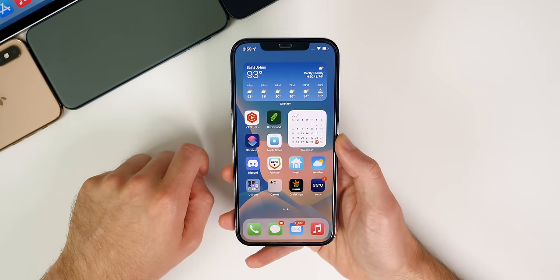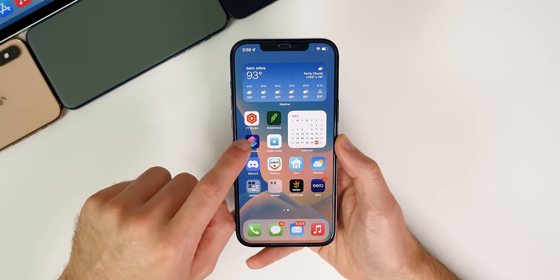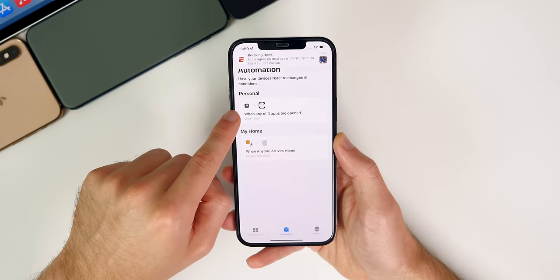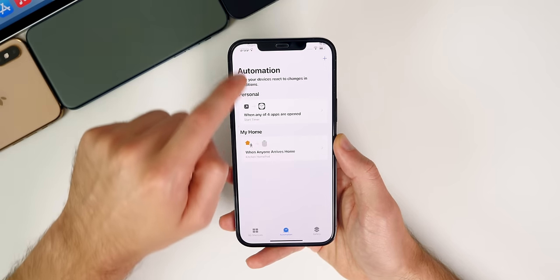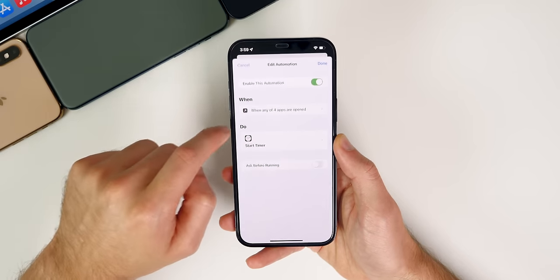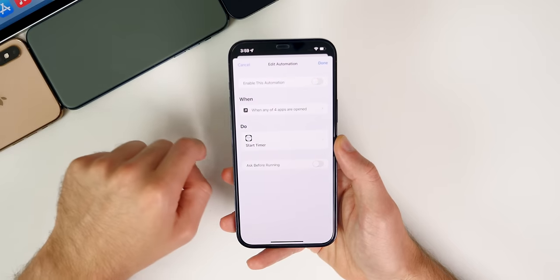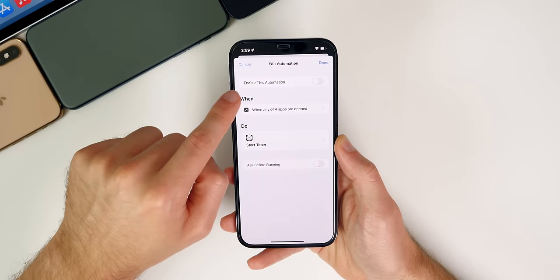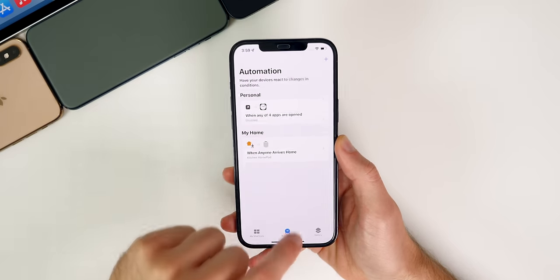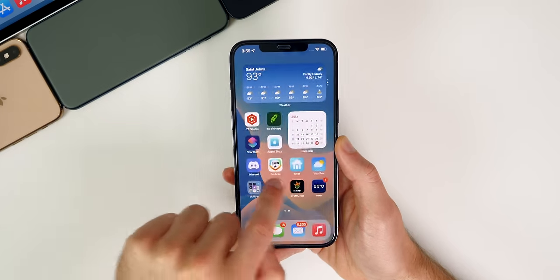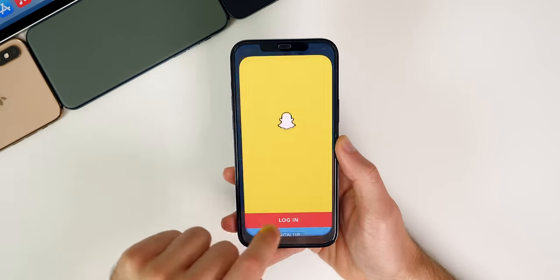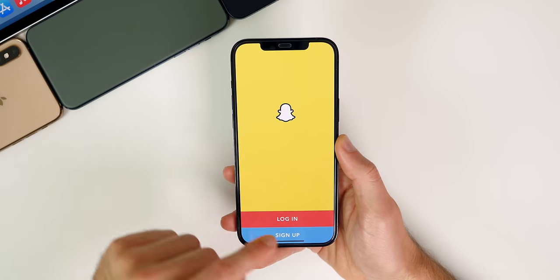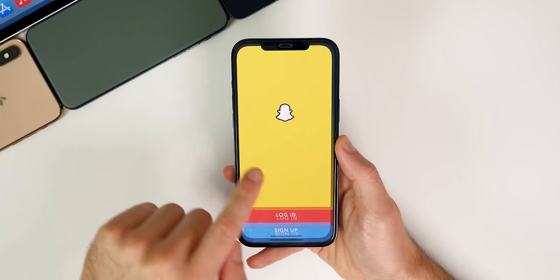Now, if you want to disable this, it's very easy. Just go ahead back into the shortcuts application, go to the automation you just created right here, and then just simply disable the automation. So right where it says enable this automation, deselect that, press done. And now you can go ahead and open up these applications just like normal, and it will not kick you back to the lock screen.